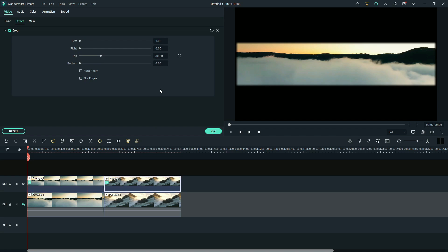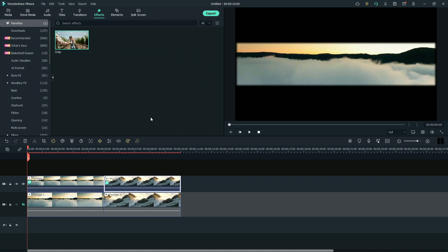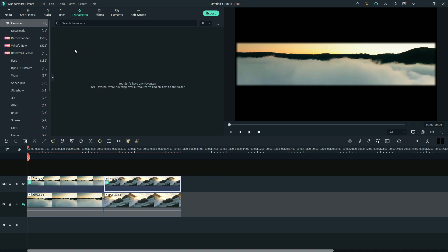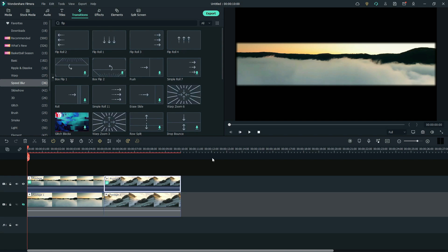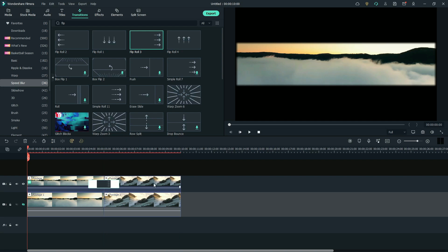Do the same to the second footage. Now go to the Transition tab. Unfold the Speed Blur category. Search Flip in the box. Select the first transition, Flip Roll 3, and place it on the second layer. Select the second transition, Flip Roll 2, and place it on the first layer.